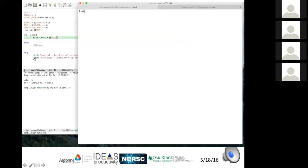ETags is a database generated from source code that Emacs can use to find functions and perform searches across your source files.